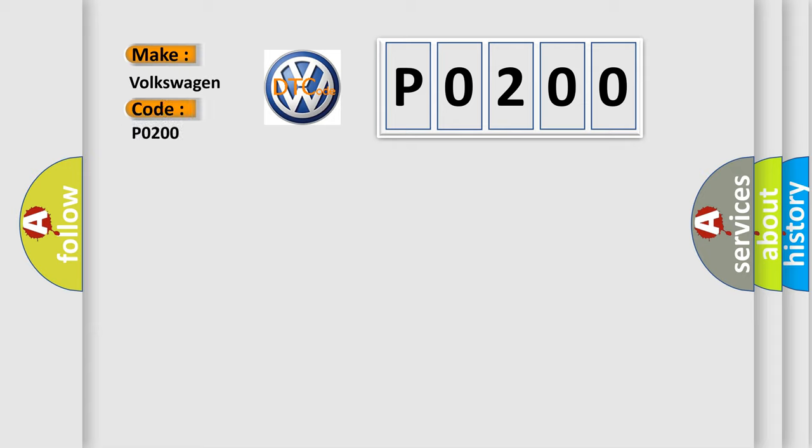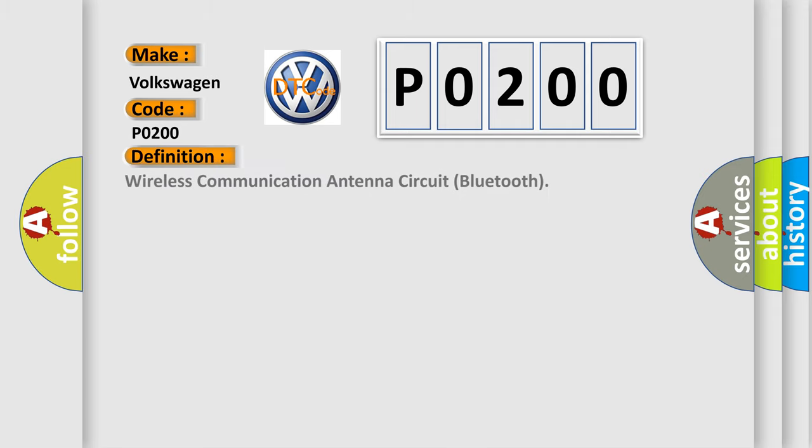Volkswagen car manufacturers. The basic definition is Wireless communication antenna circuit Bluetooth. And now this is a short description of this DTC code.